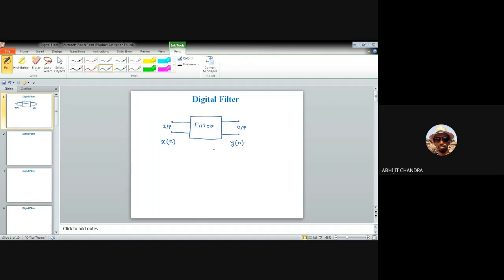The conversion from x(n) to y(n) is done by means of this filter circuit. For now, let us assume the filter circuit is a Linear Time Invariant system, or LTI system. LTI stands for Linear Time Invariant. The term linear means the system must obey the law of superposition — that is, the law of additivity and homogeneity must hold good for a linear circuit.